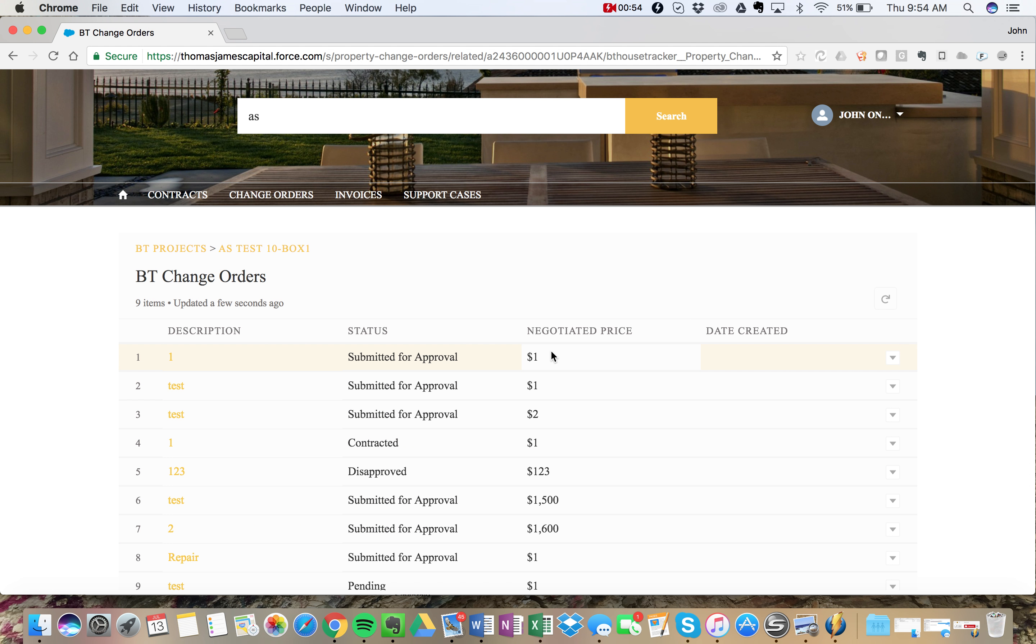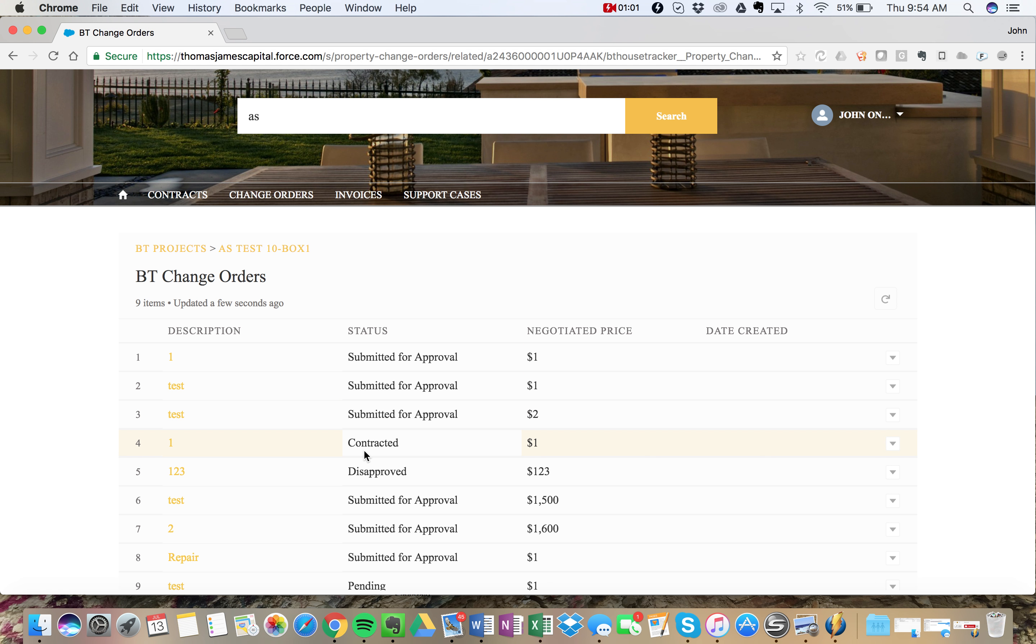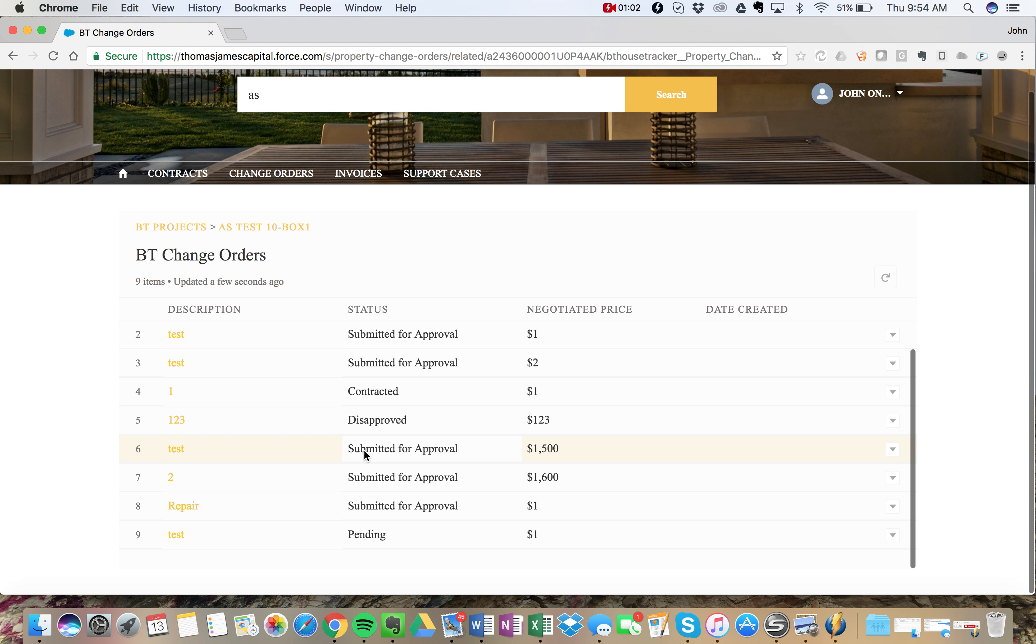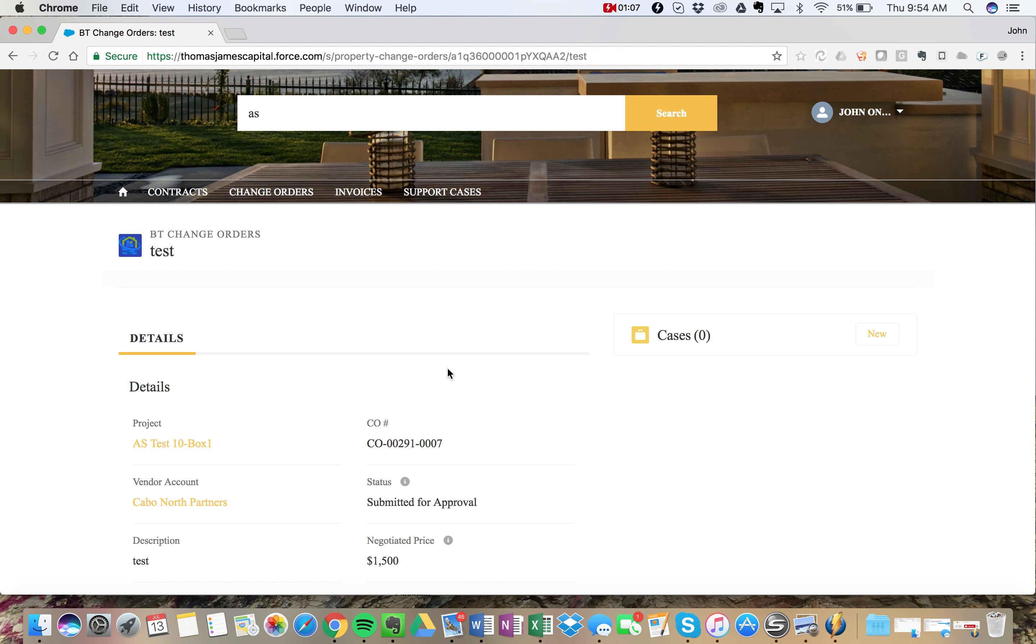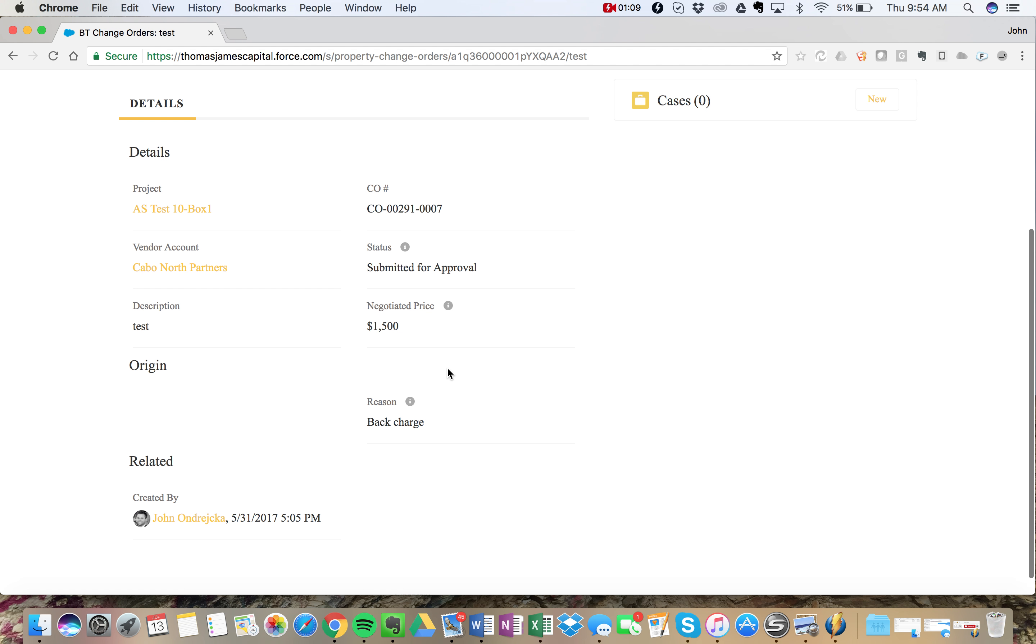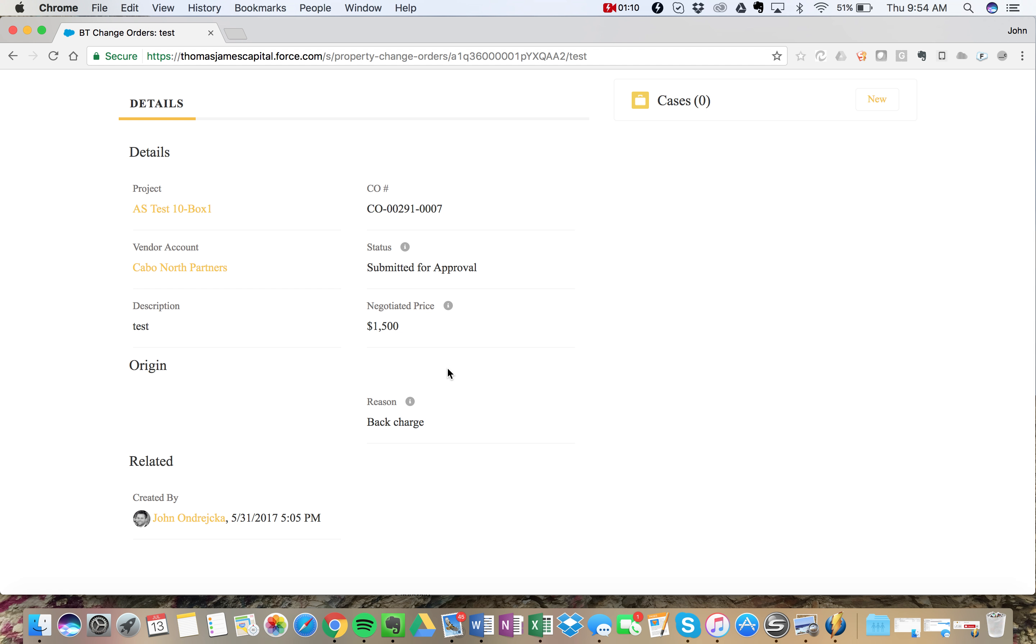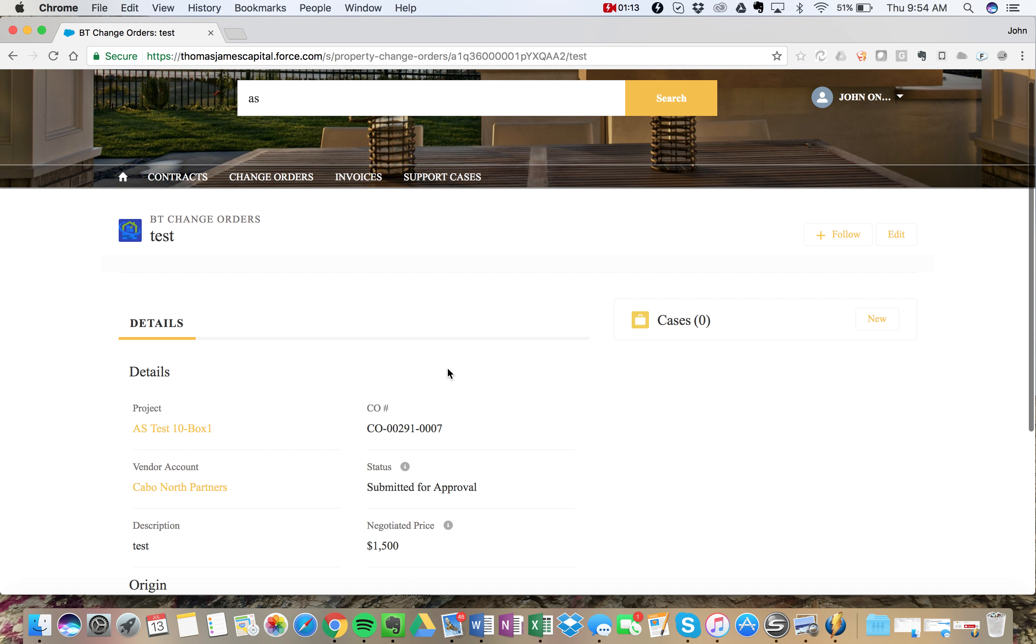Might need to view all to see if there's more here. This will also show us the submitted for approval contracted. This one was rejected and then this will give us the relevant information for that change order.